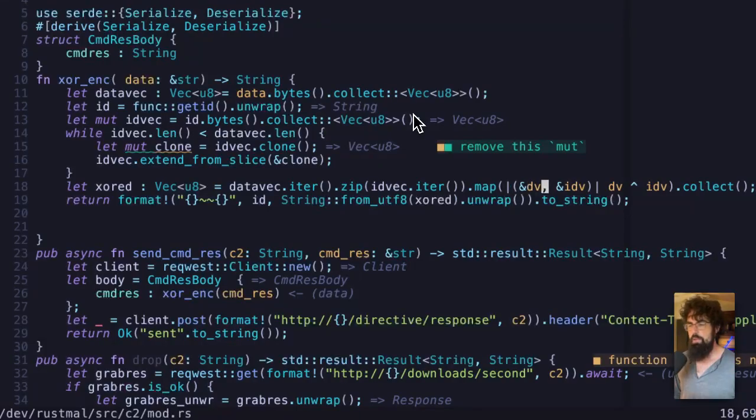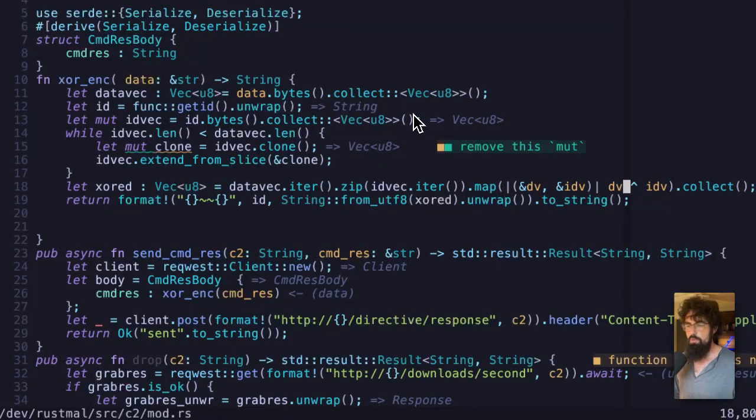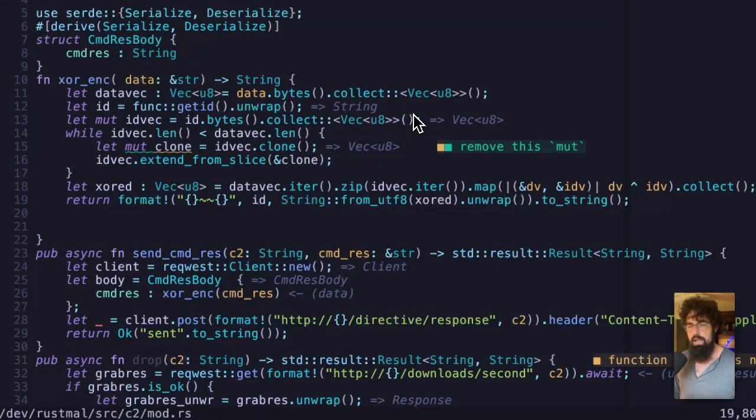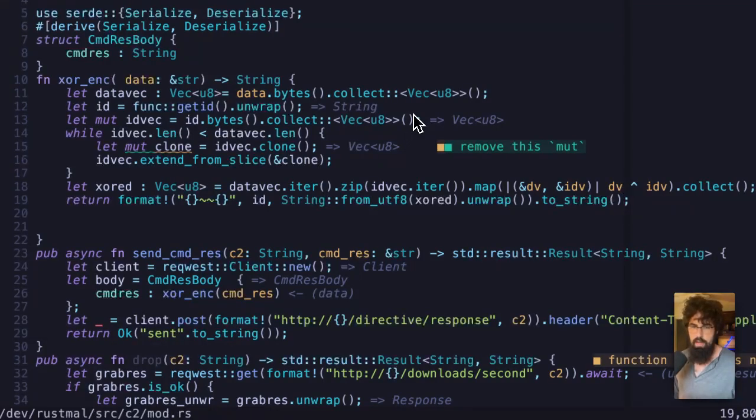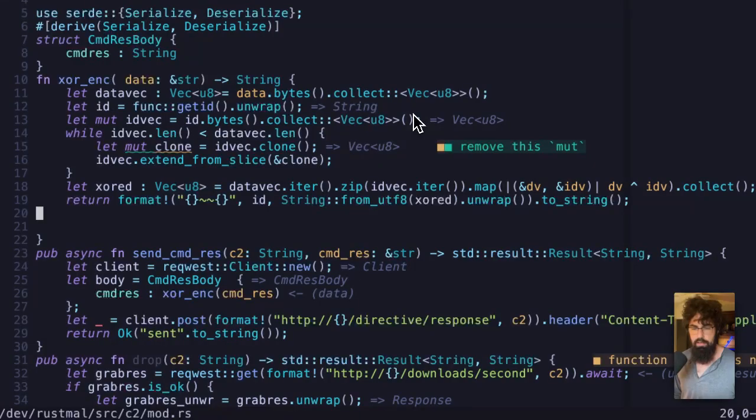It's going to run this map function over those and it is going to XOR the individual bytes. This operation is happening on the individual bytes and then all of it is going to be transformed back into a string. And that's going to be what is eventually sent on.